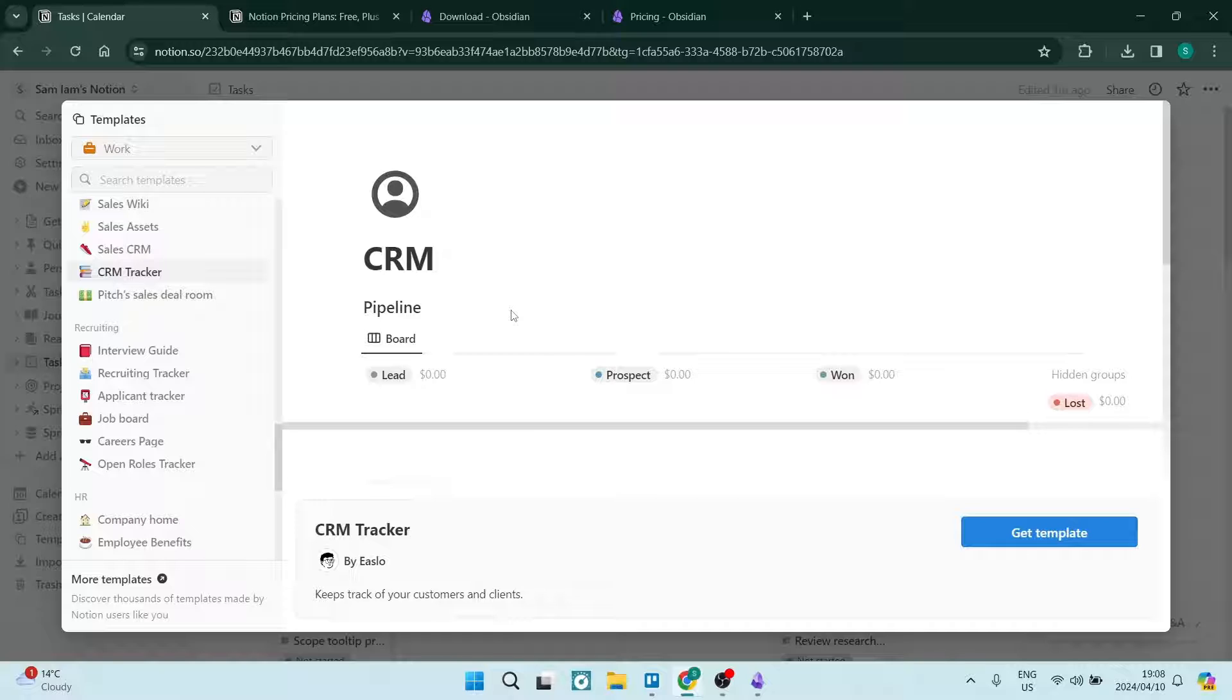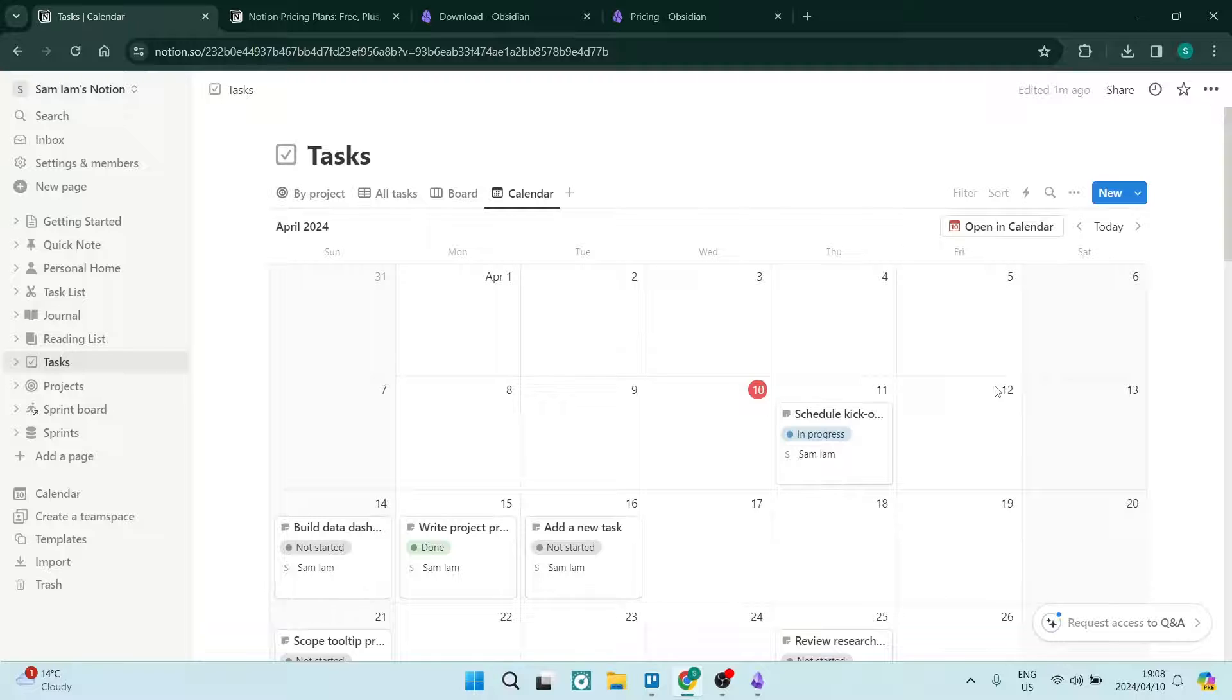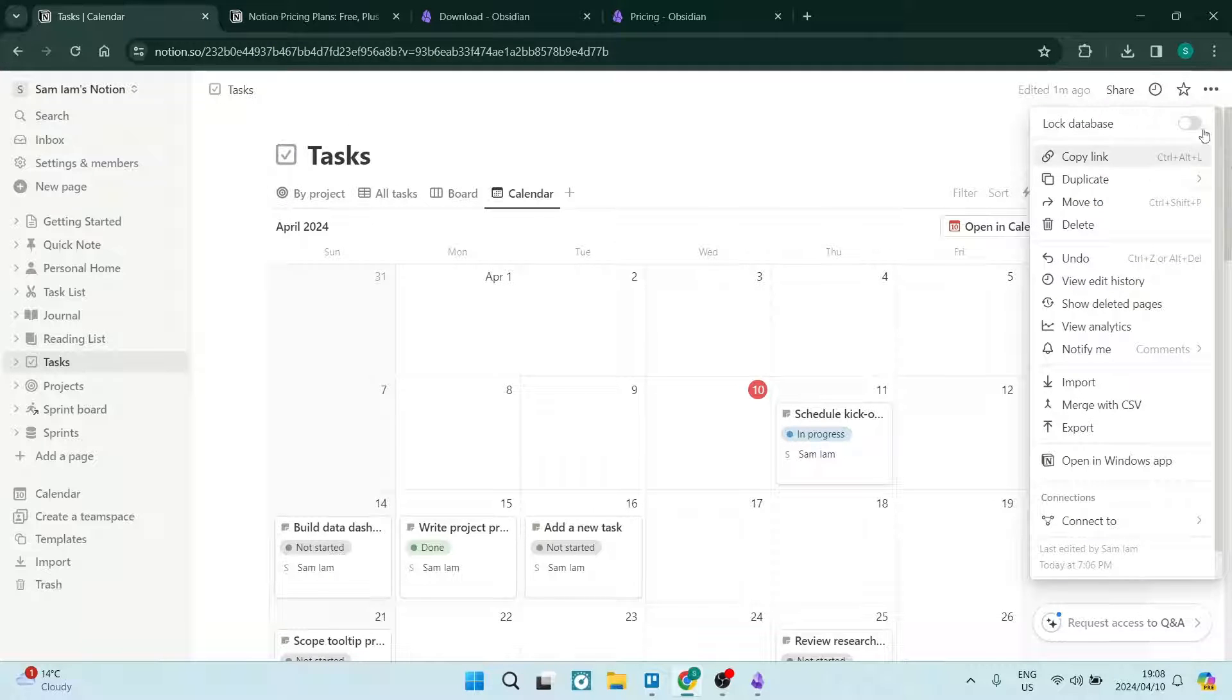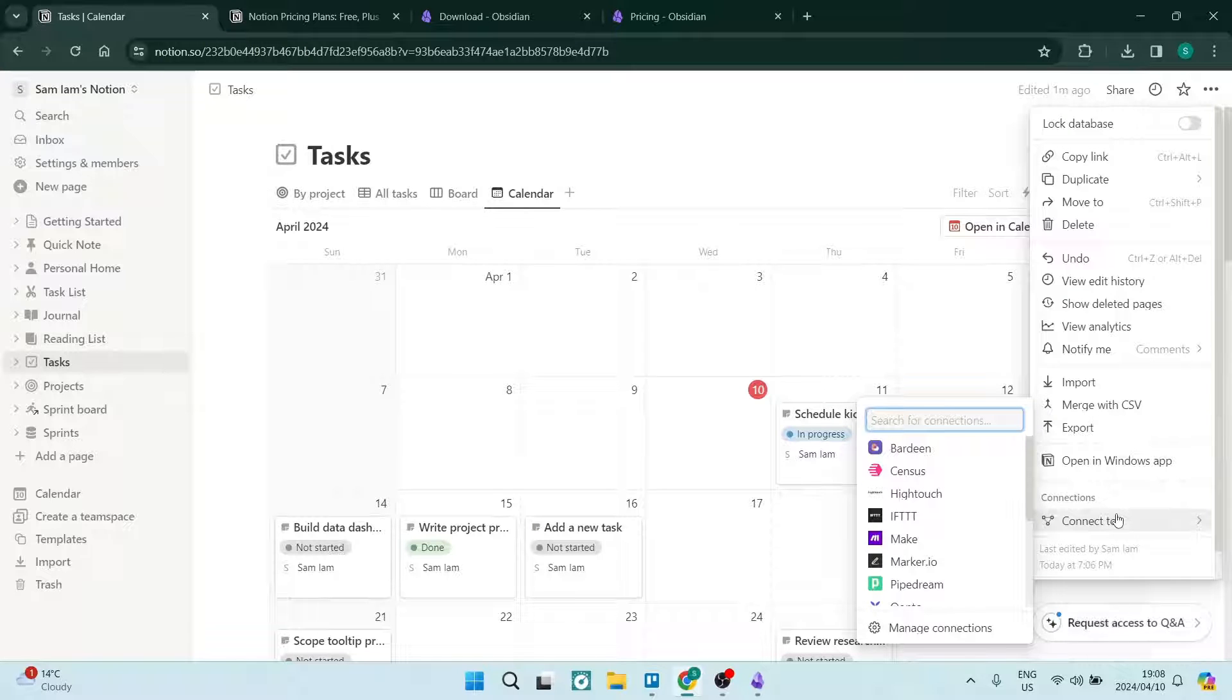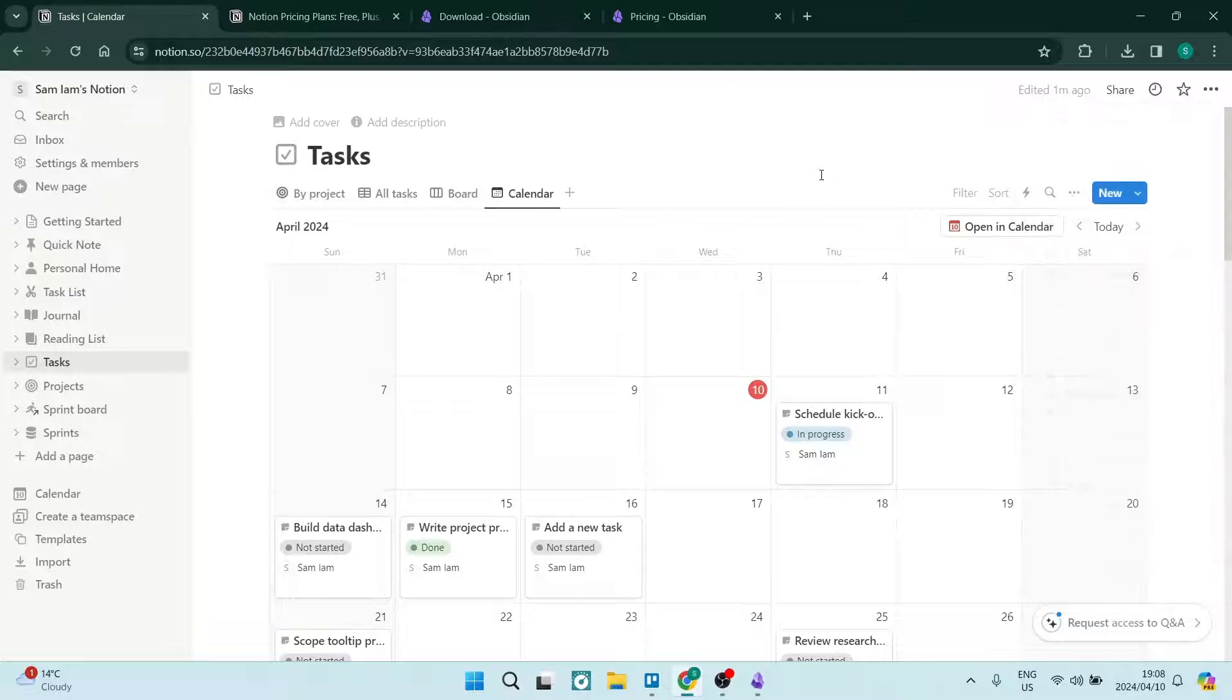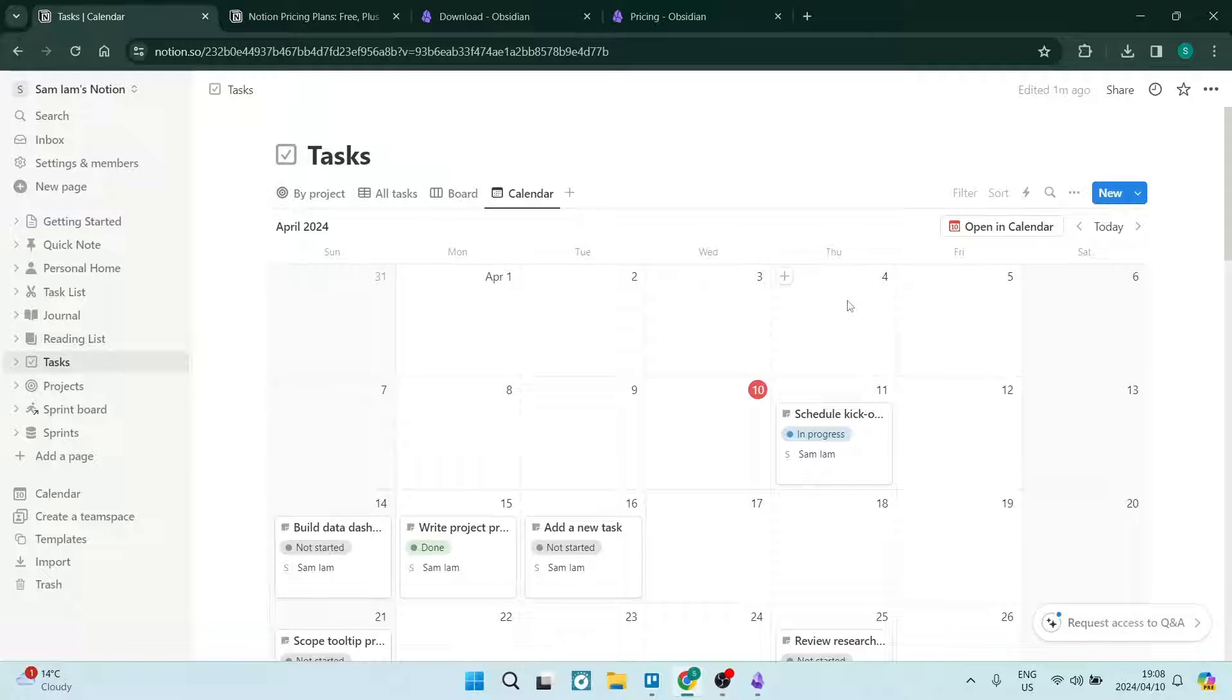There is another thing that Notion offers - a ton of integrations. If you go over to the right hand side and hit the three dots, you can connect a whole bunch of different apps and platforms that you can integrate with your workspace so that you don't have to work on multiple platforms or multiple windows at the same time. You can keep everything in the same place.